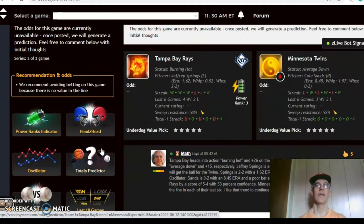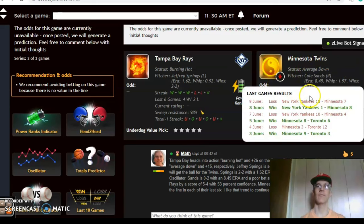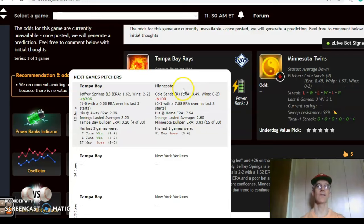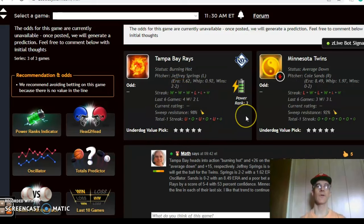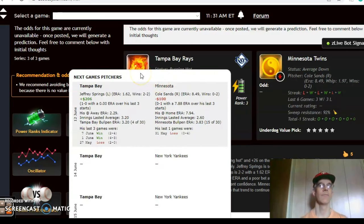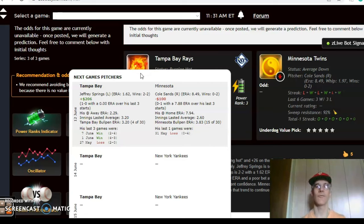Tampa Bay Rays and the Minnesota Twins. In this game, the Twins come in average down — they have won three and lost three over the last six, alternating wins and losses — and the Rays are burning hot, having won their last three and four out of their last six. Jeffrey Springs is scheduled to pitch for the Rays, while Cole Sands is set to pitch for the Twins. Springs is 2-2 with a 1.62 ERA and is a very good bet on the Pitcher Profit Oscillator at plus $206, while Sands is only 2-8 with a 4.49 ERA and a very poor bet at minus $100.